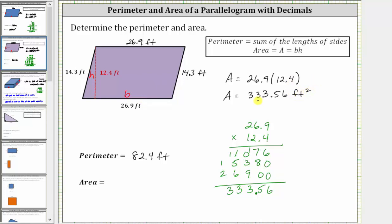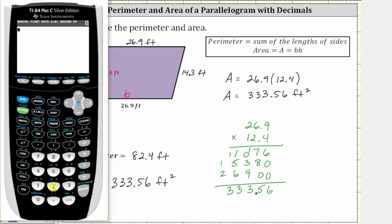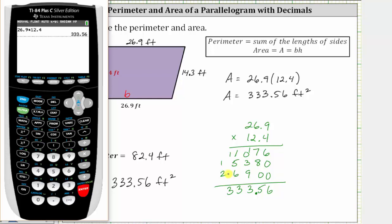This means 333.56 square feet will fit inside the parallelogram. And before we go, let's check this product on the calculator: 26.9 times 12.4, which does verify we have the correct area. Thank you for watching.